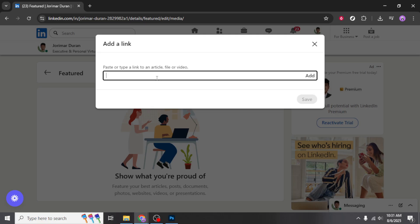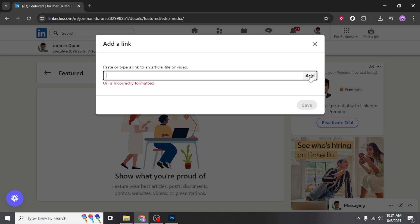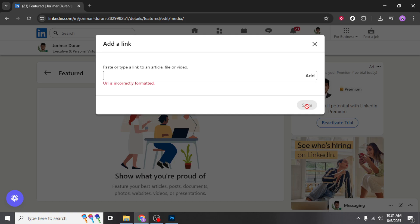Once you've selected the appropriate option, it's time to add your portfolio link. You'll be prompted with a field to input the URL. Be sure to have your portfolio link handy, whether it's hosted on your own website, a design platform, or any other space where your work is displayed. Type or paste the URL into the designated field.